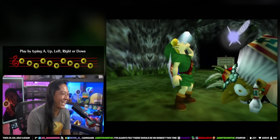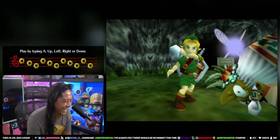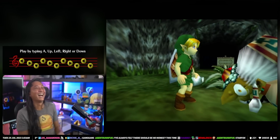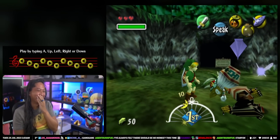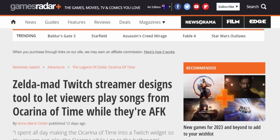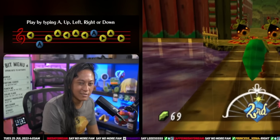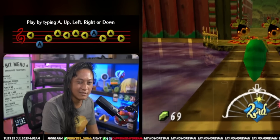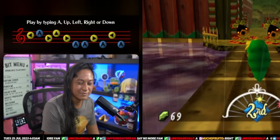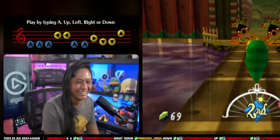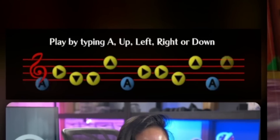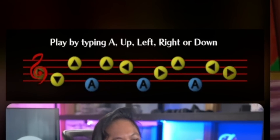I've always been a huge fan of Zelda — some might even call me Zelda mad. I didn't even know how much I love Zelda, but apparently this article seems to think that I do. So I decided to recreate the Ocarina that Zelda uses in Ocarina of Time and turn it into a Twitch widget.